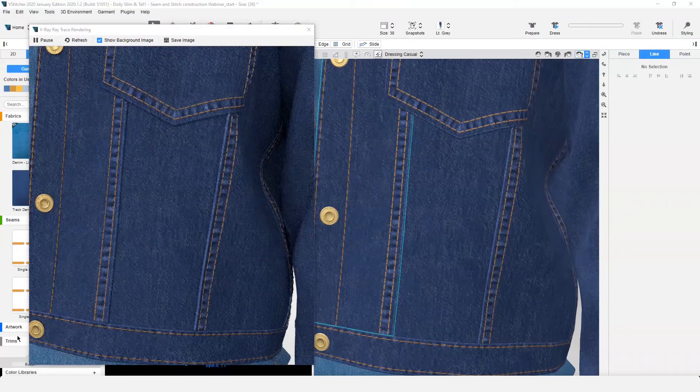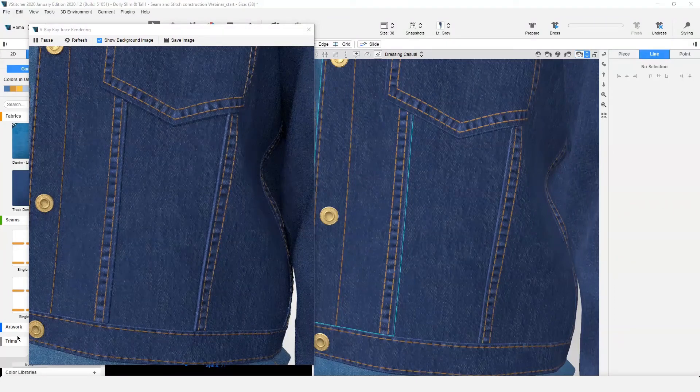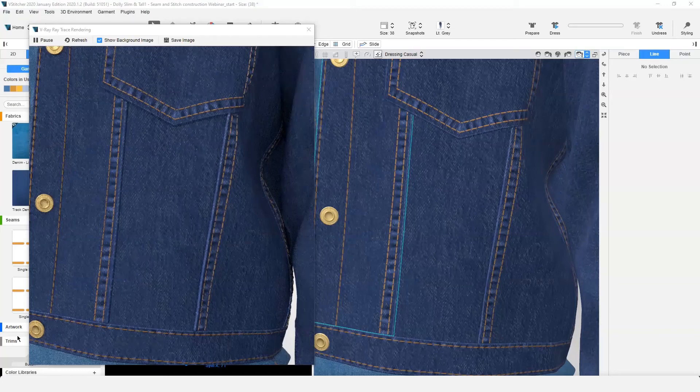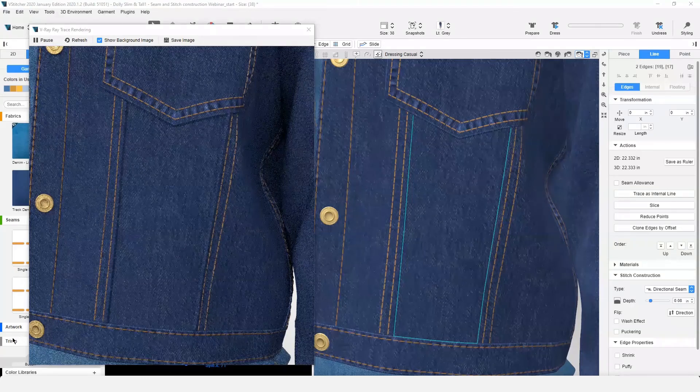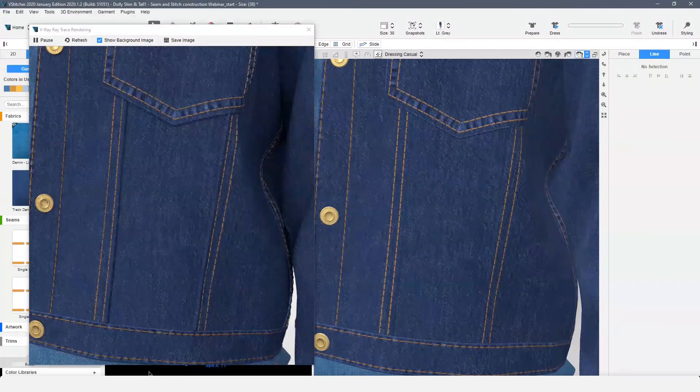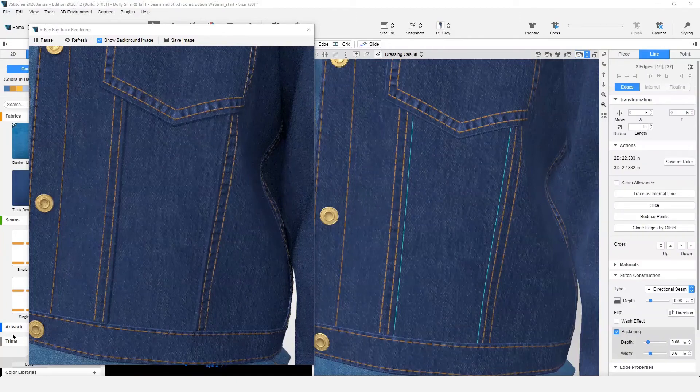In this view, you can also see our flat seam has no displacement effects. Let's see what these stitch constructions look like in V-Ray without a wash or puckering effect. Let's add just the puckering back in, but with an increased depth.